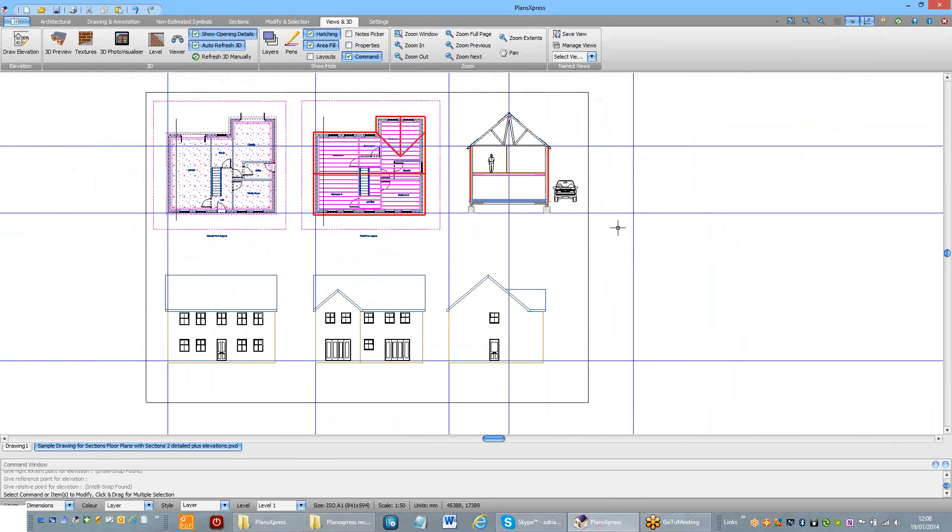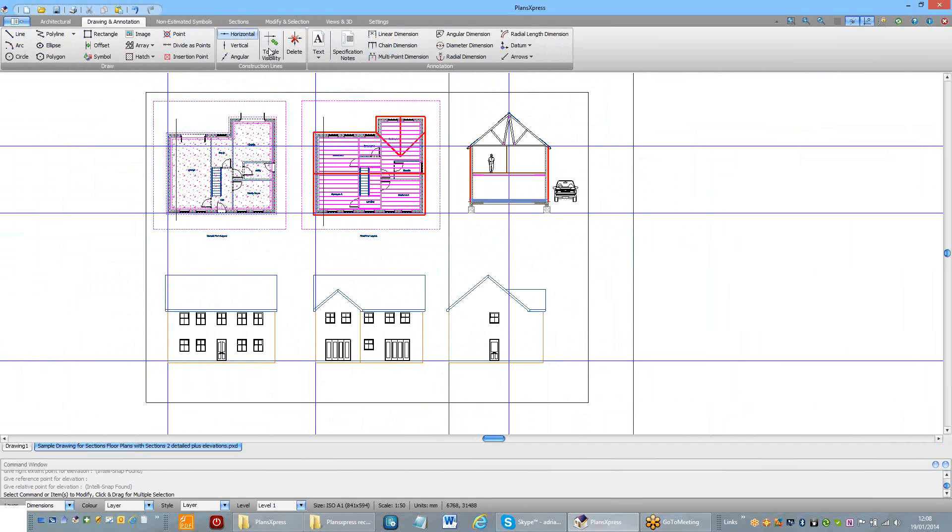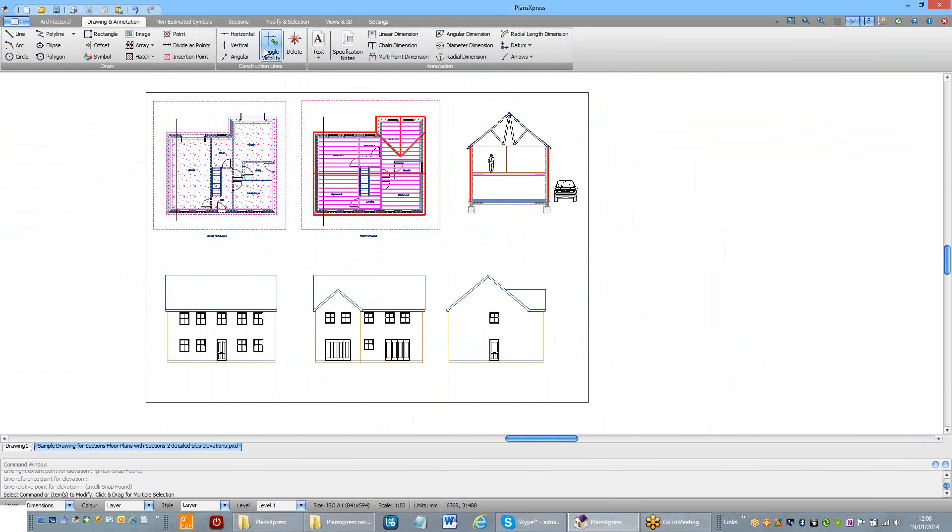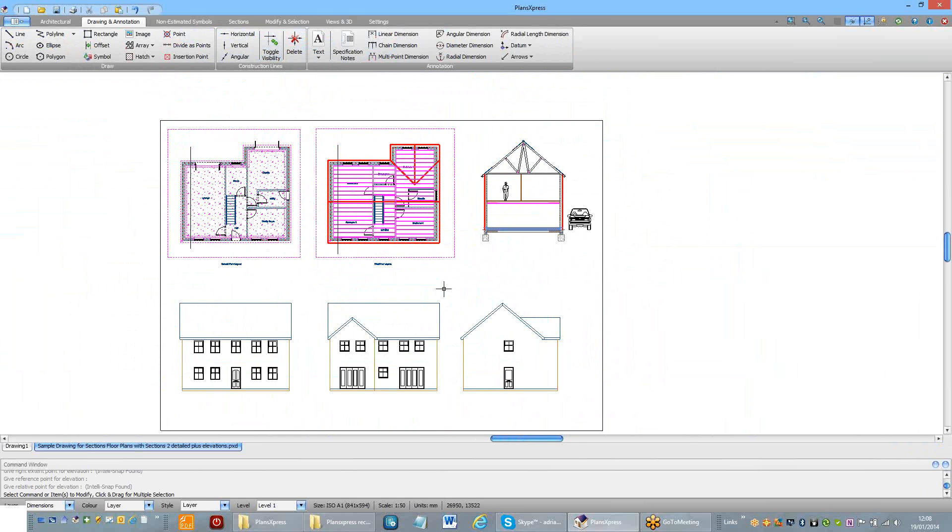There you have it. I'll just switch off the construction lines and you can see the entire drawing.